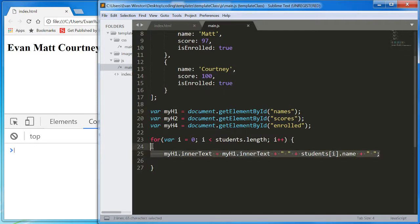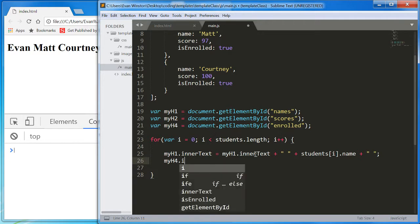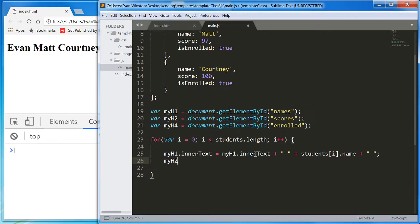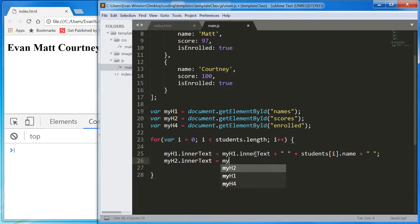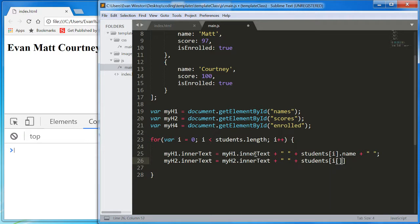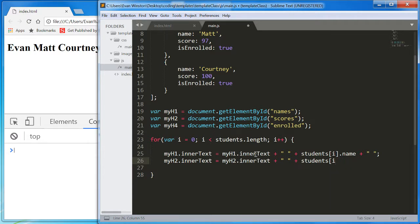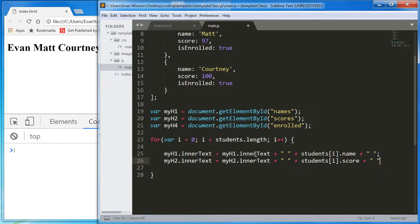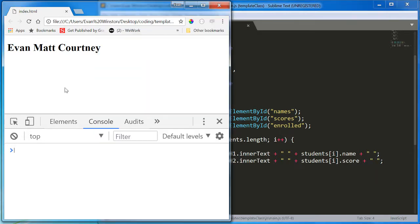So, that's myH1. Now, let's do myH2.innertext equals myH2.innertext plus space plus students[i].score plus a space. And then we get their scores down below.